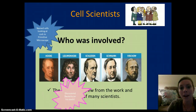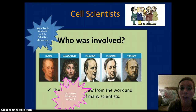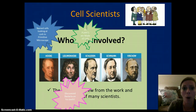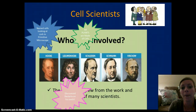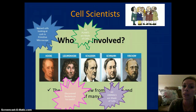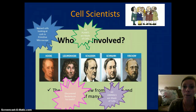Then, we had a man named Schleiden. He determined that all plants were made of cells. Then, we had a scientist named Schwann and he determined that all animals were made of cells.